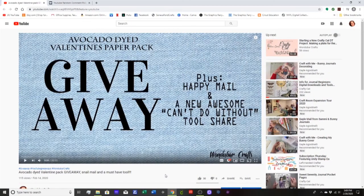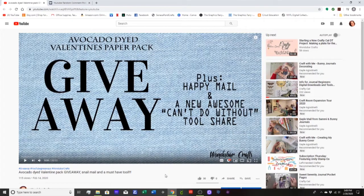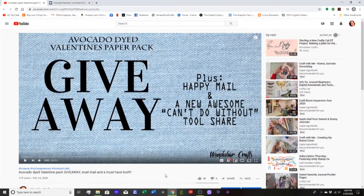Hi everyone, it's Denise with Wonder Bar Crafts. I am here today to pick the winner for the avocado dyed valentine's paper pack.